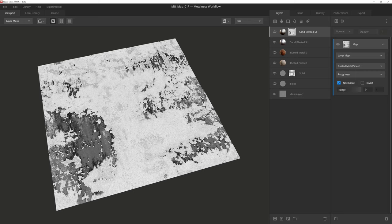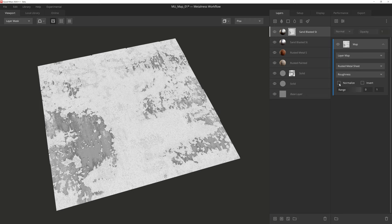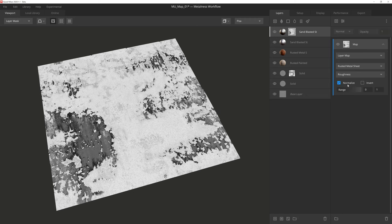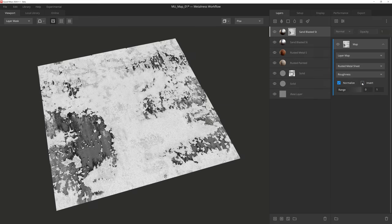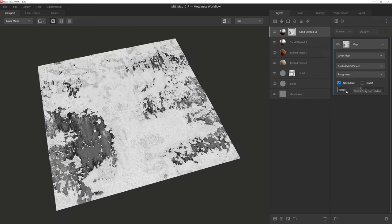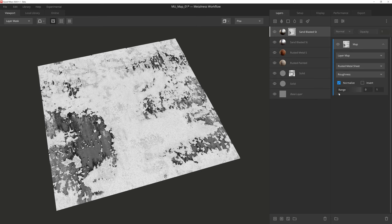Underneath that, we have a few more settings. Normalize will allow you to normalize the range of pixel intensity values of the map. Invert will, of course, invert the results. And then Range, which behaves the same way as the other components we've gone over.